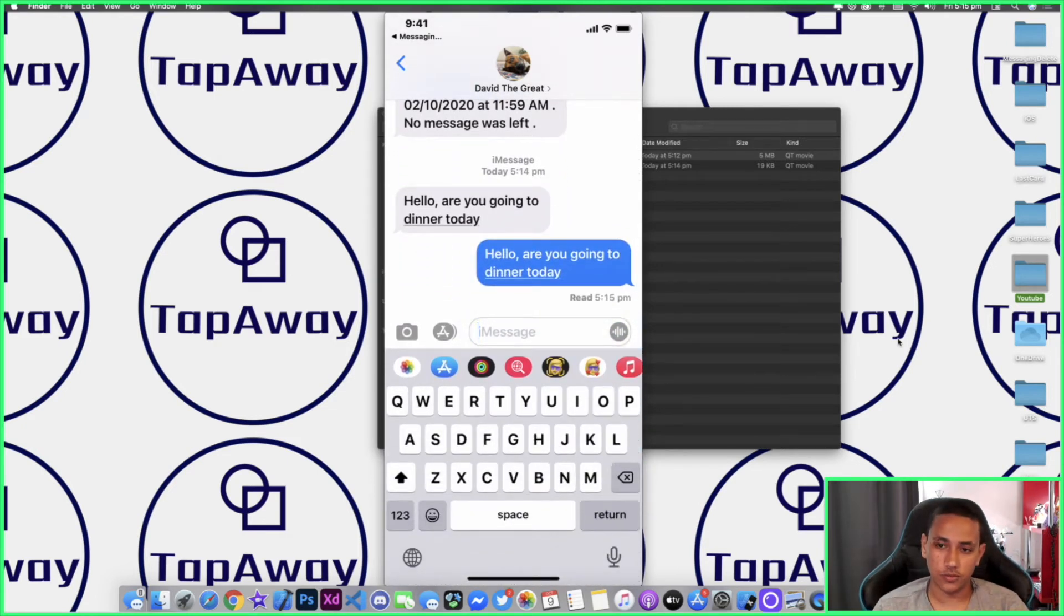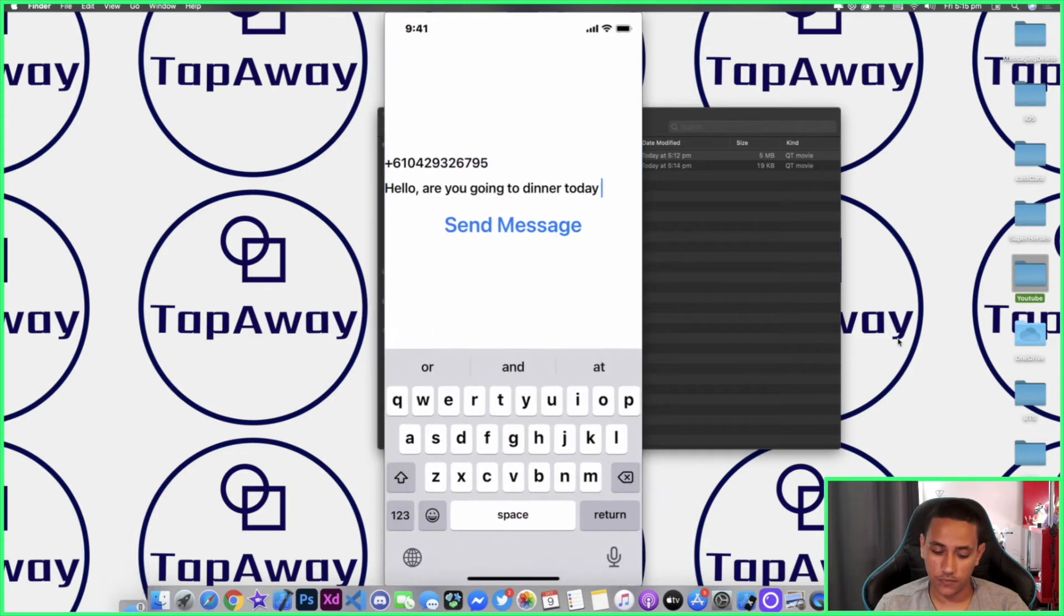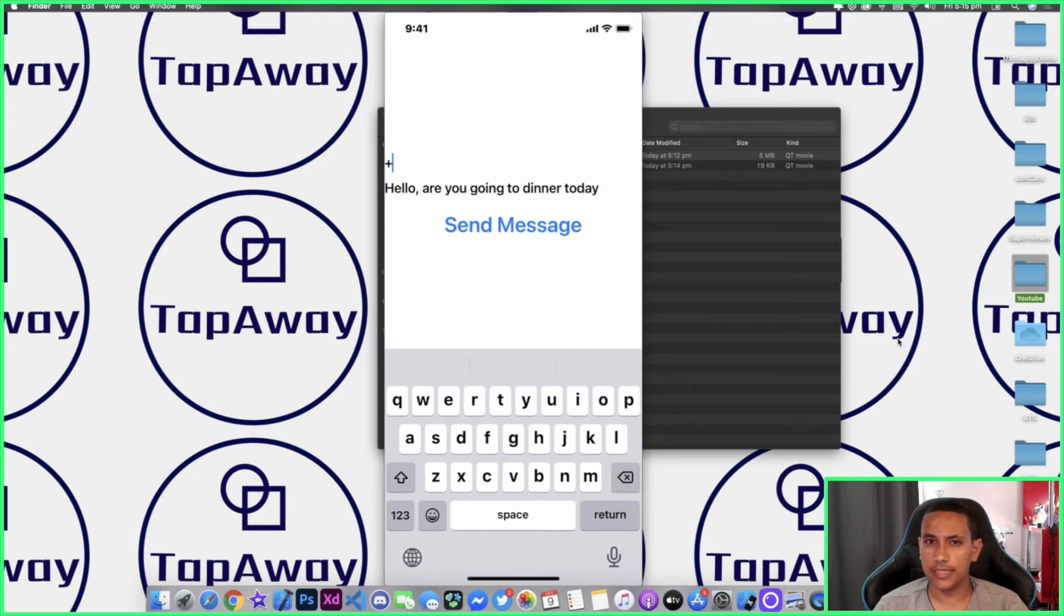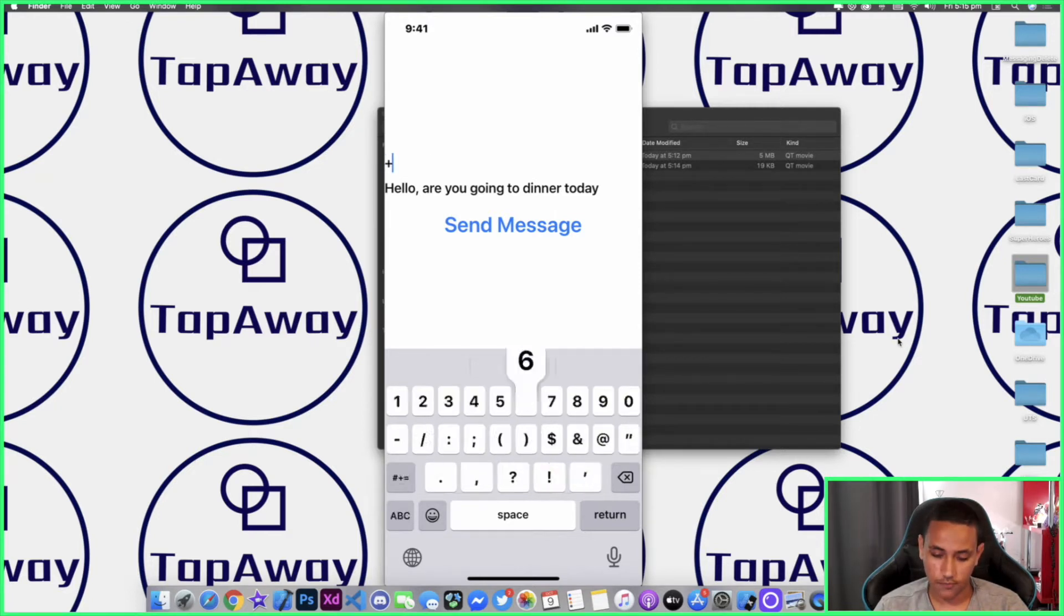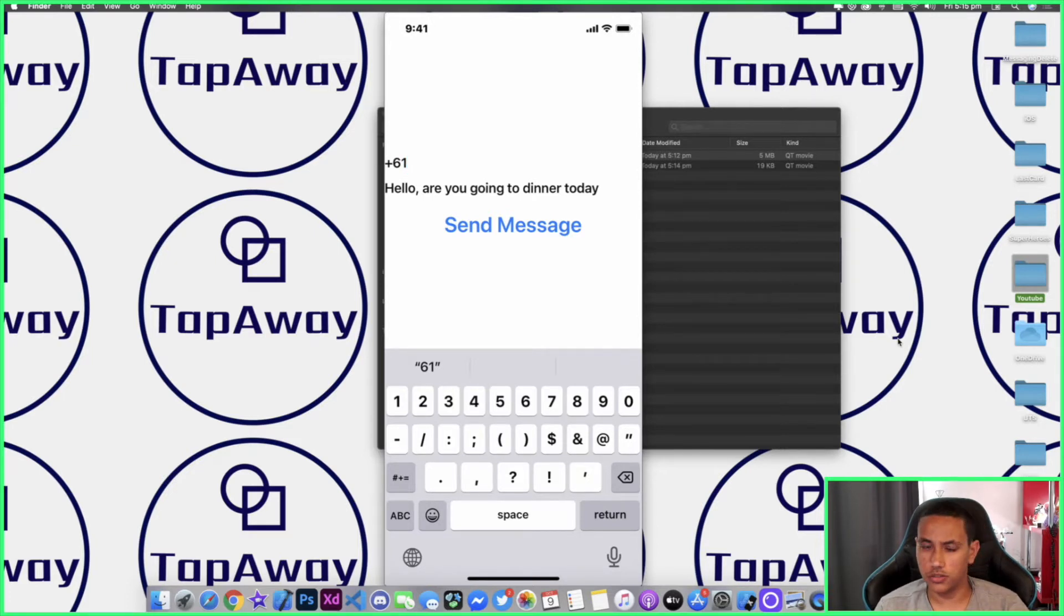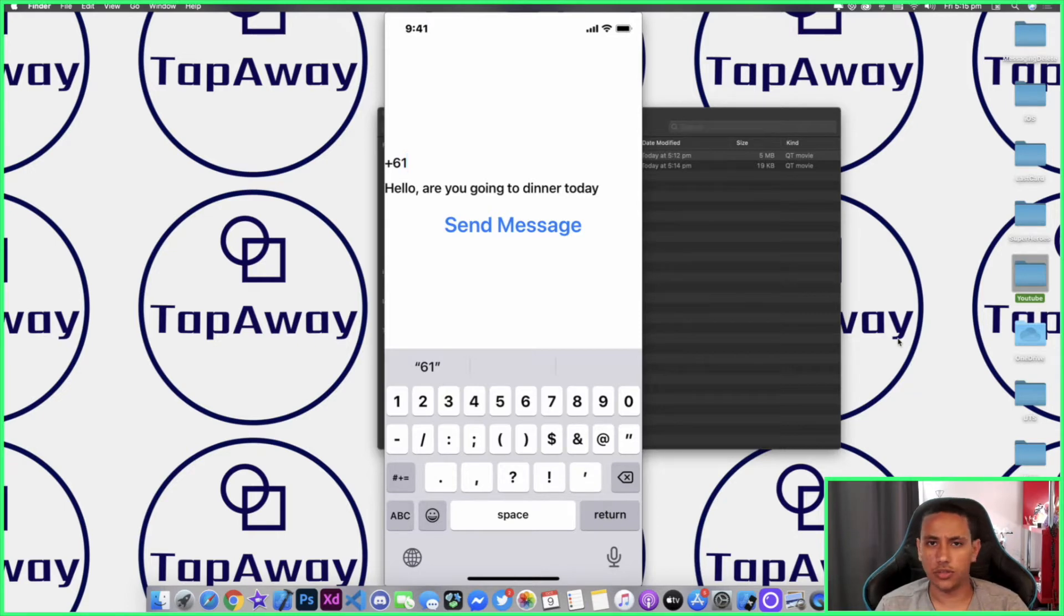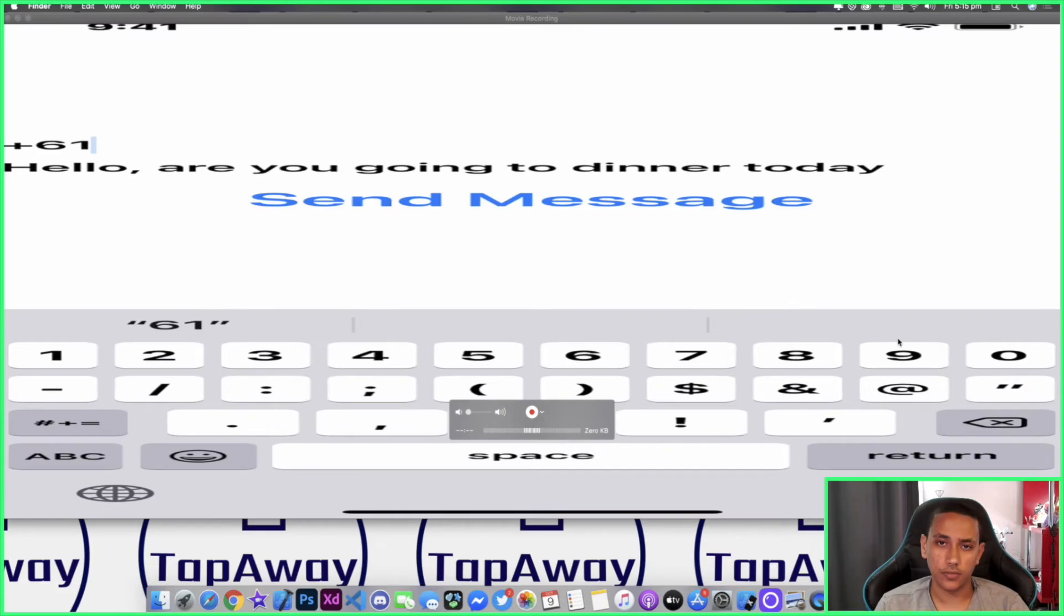You can type in any phone number here and you can actually contact any number as long as you write your extension. In Australia it's +61, but obviously depending on which country you're contacting, you will just need to change that and then put whatever message you are after. If this is something that you're interested in watching, then stick around and I'll show you exactly how you can do that.